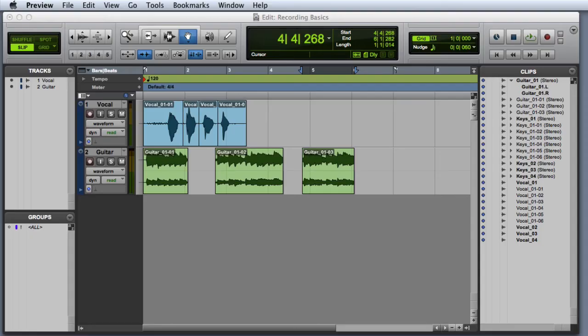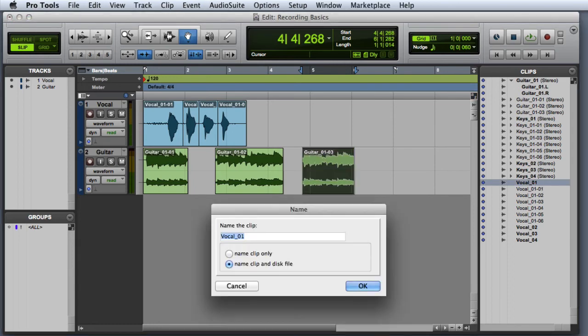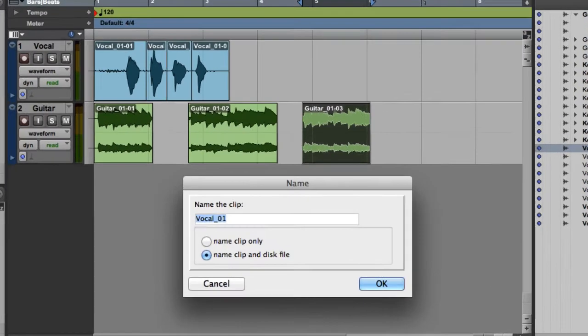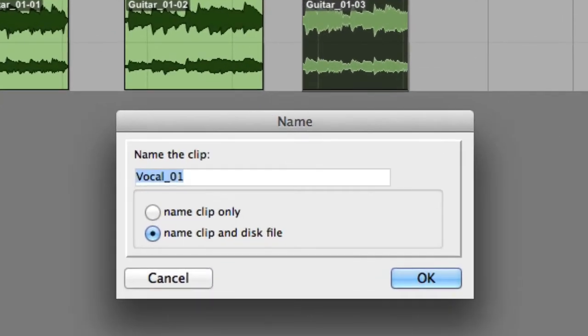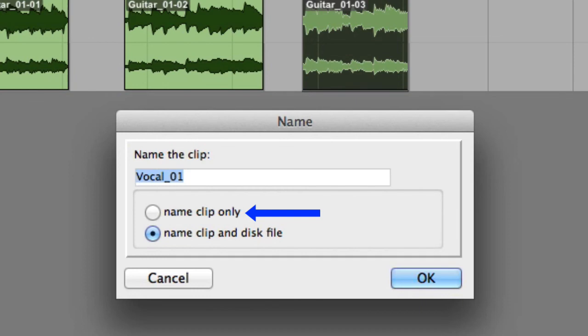If you want to change a file or clip name, simply double-click on the file or clip in the edit window or in the clip list. The name dialog box will open. Here you can see that because vocal 01 is a whole file clip, I have two naming options. The first will change the name of the clip in Pro Tools, but not change the name of the file on the hard drive. The second will change both the name of the clip in Pro Tools and the name of the disk file.